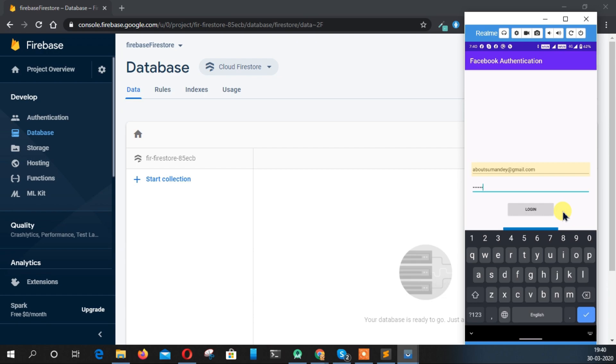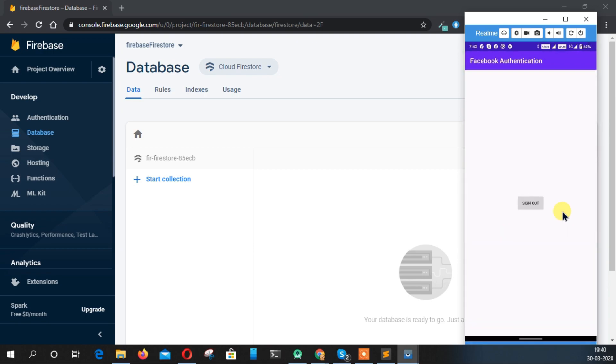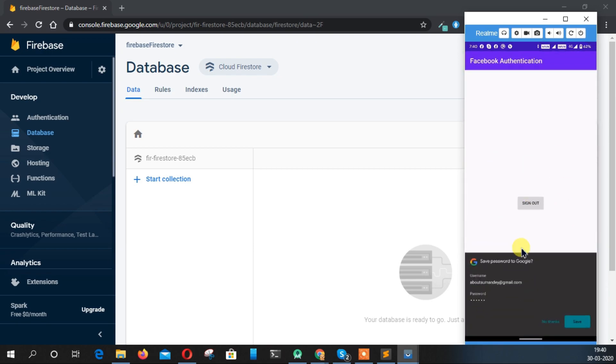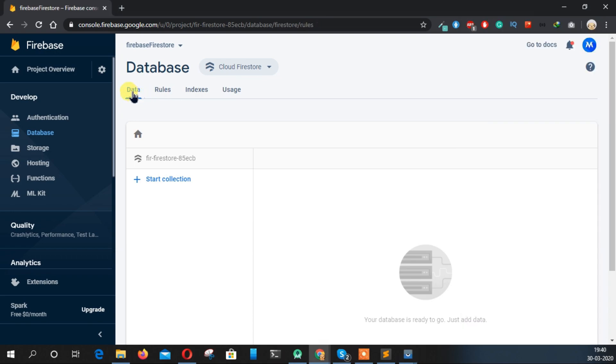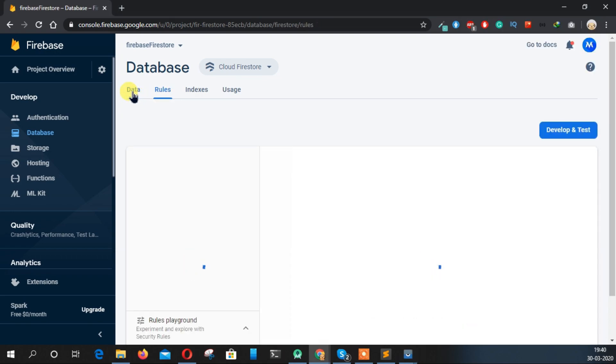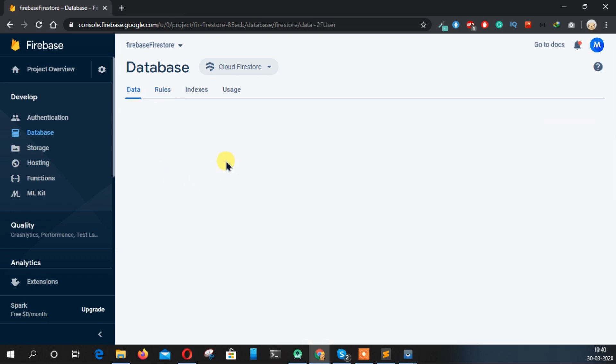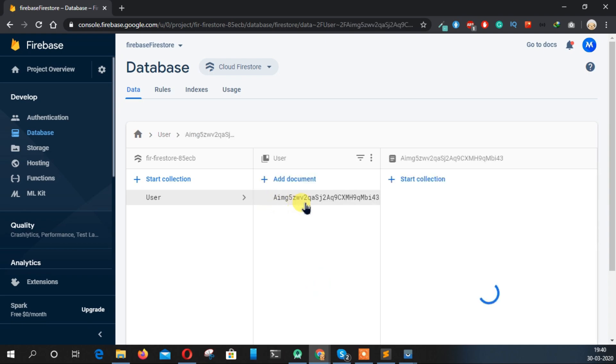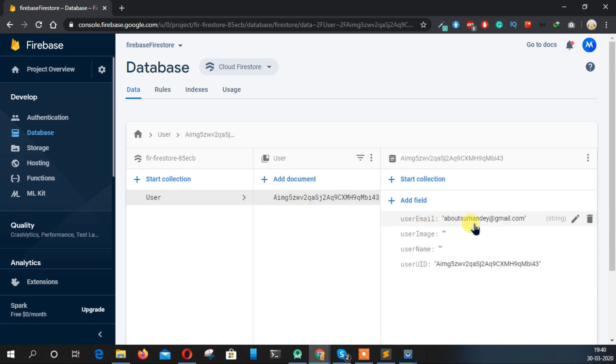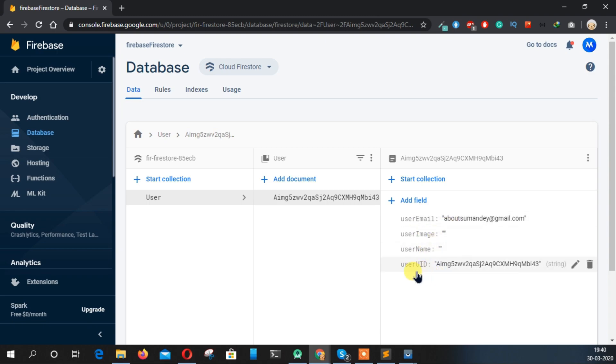Let's login using our password. Click on login. It will take some time as it is storing our data. Okay, we are logged in and our data is also stored. So refresh this page and let's see if the data is stored or not. Yep, the data is stored. The email ID is there as you see, and username and image is blank as we passed blank.